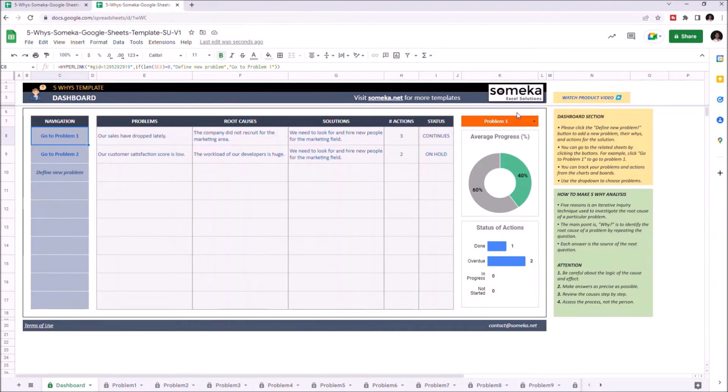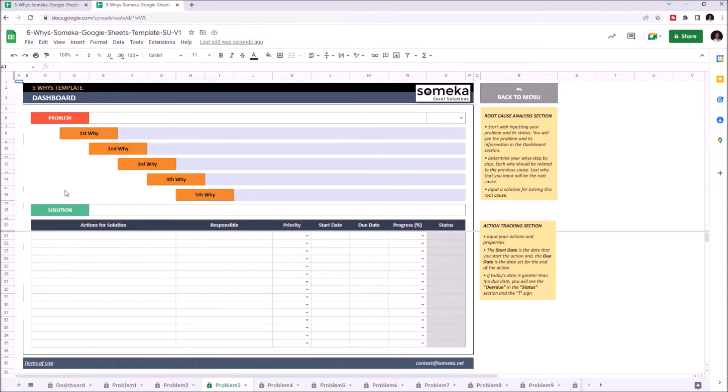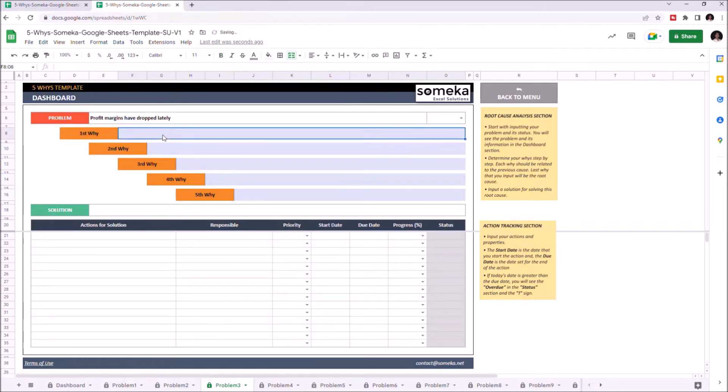Adding a new problem is quite simple. Just go to define new problem on the dashboard. And you can enter the problem here. Let's give an example and we can write down the reasons of this problem.